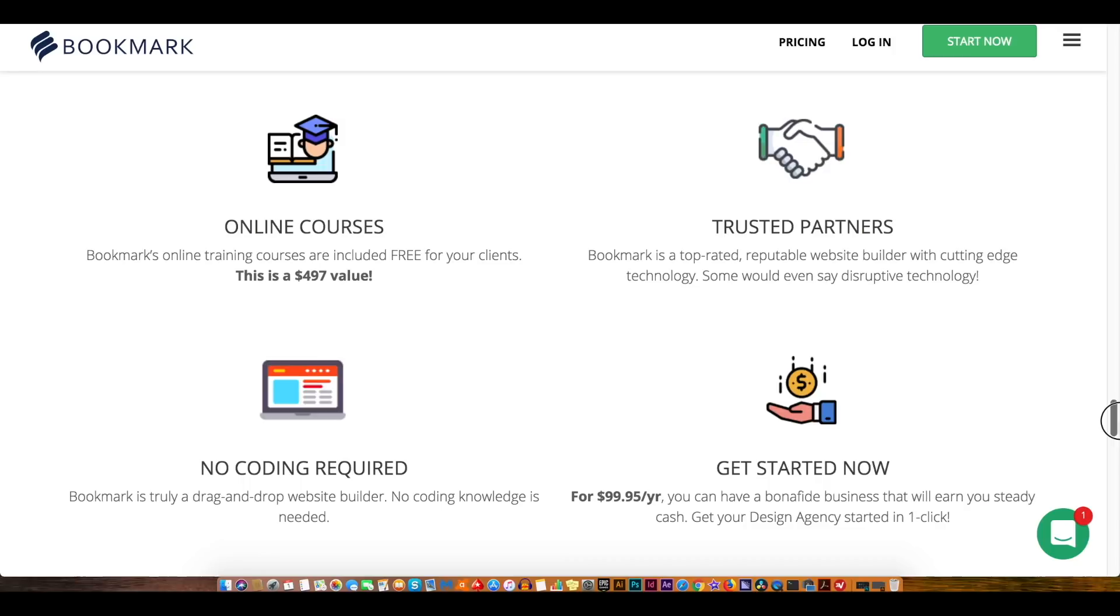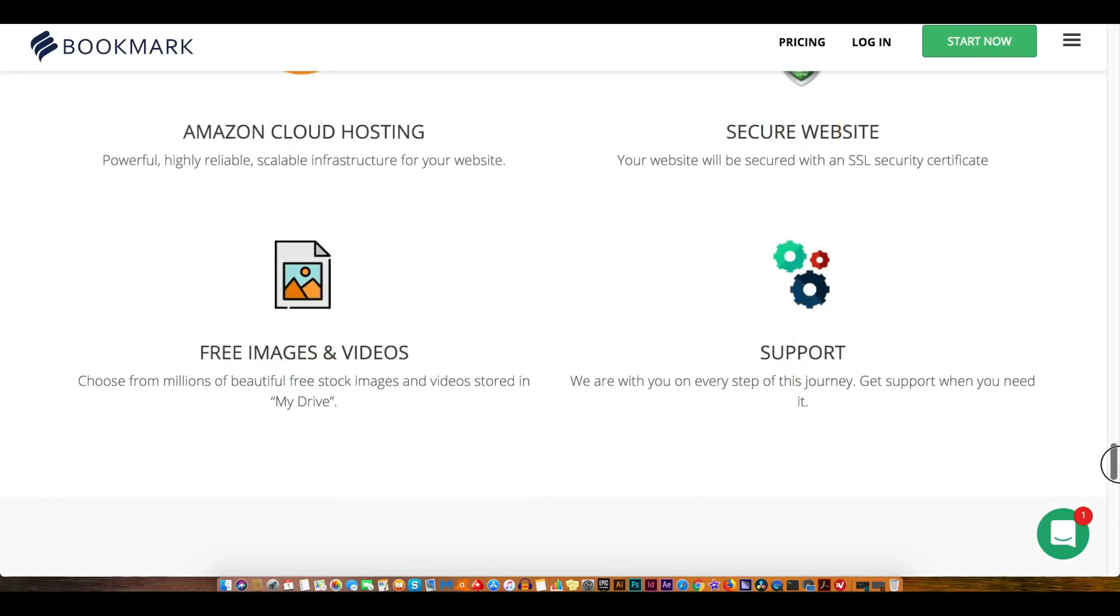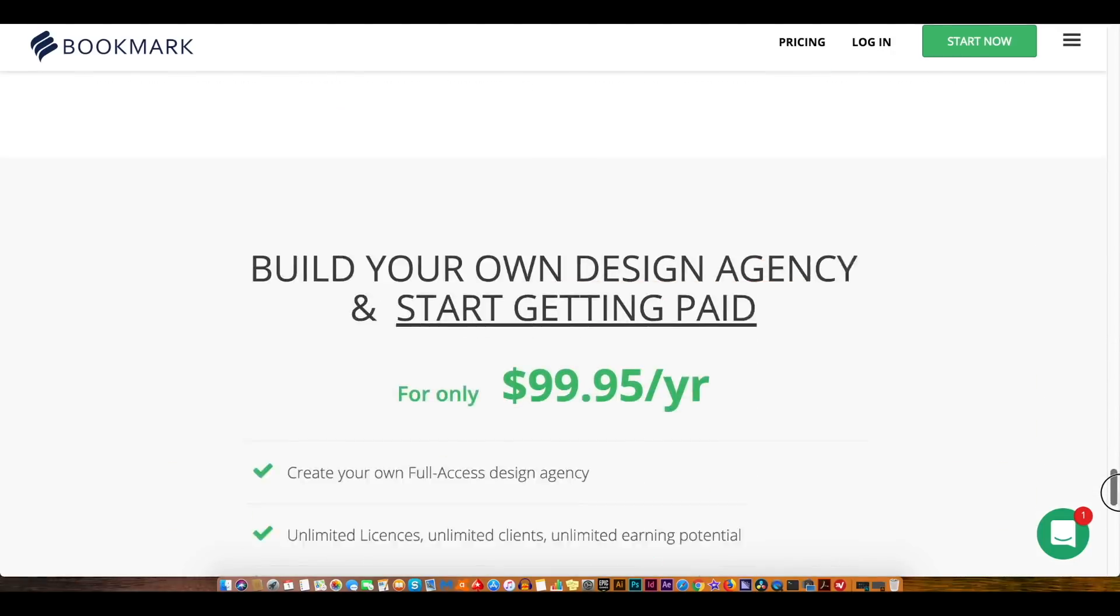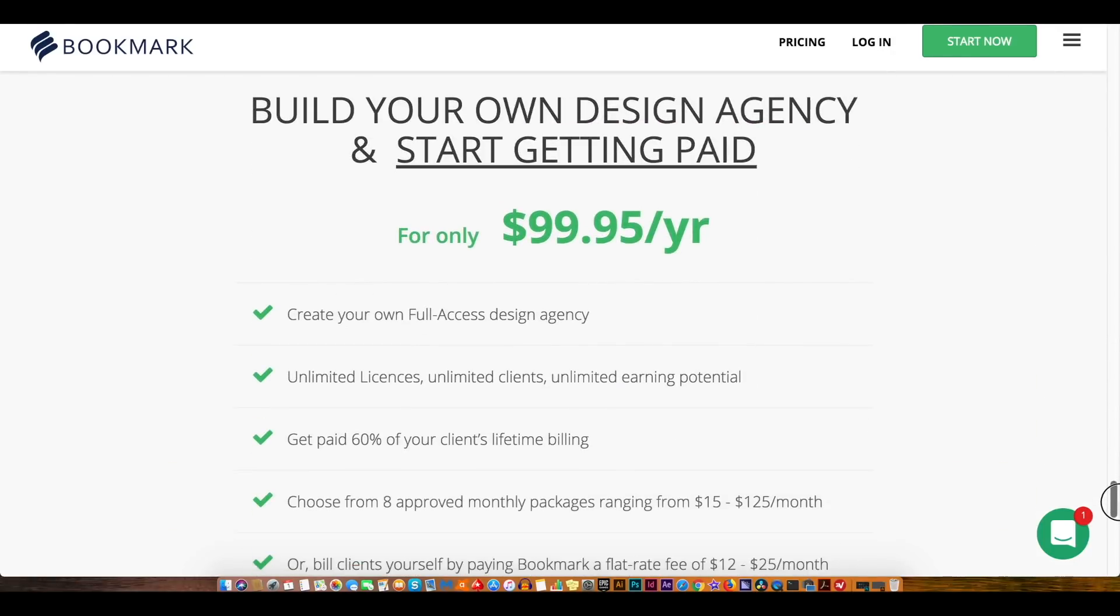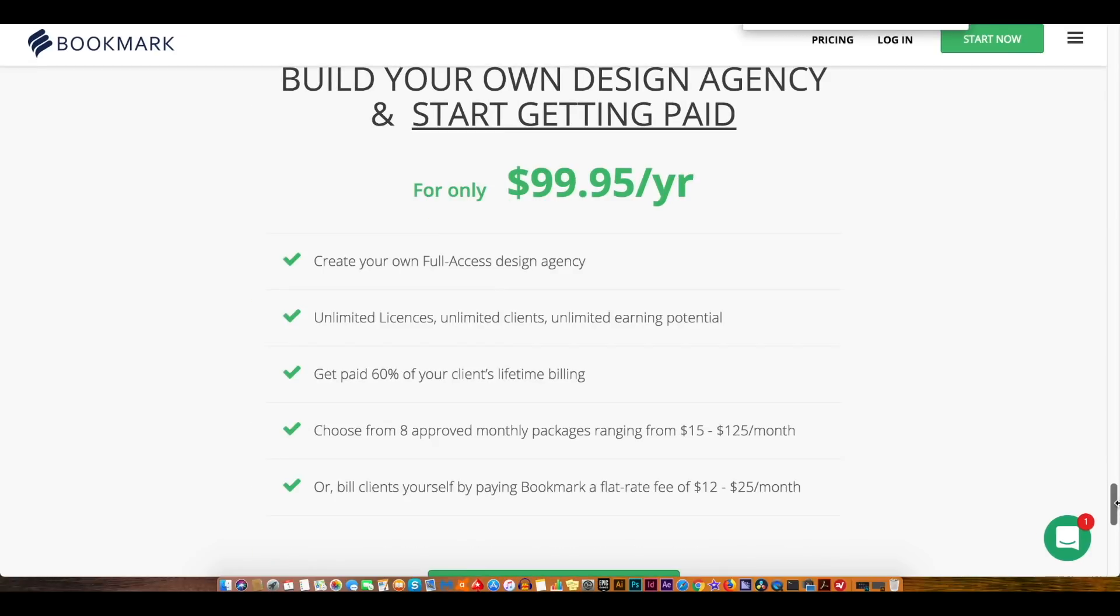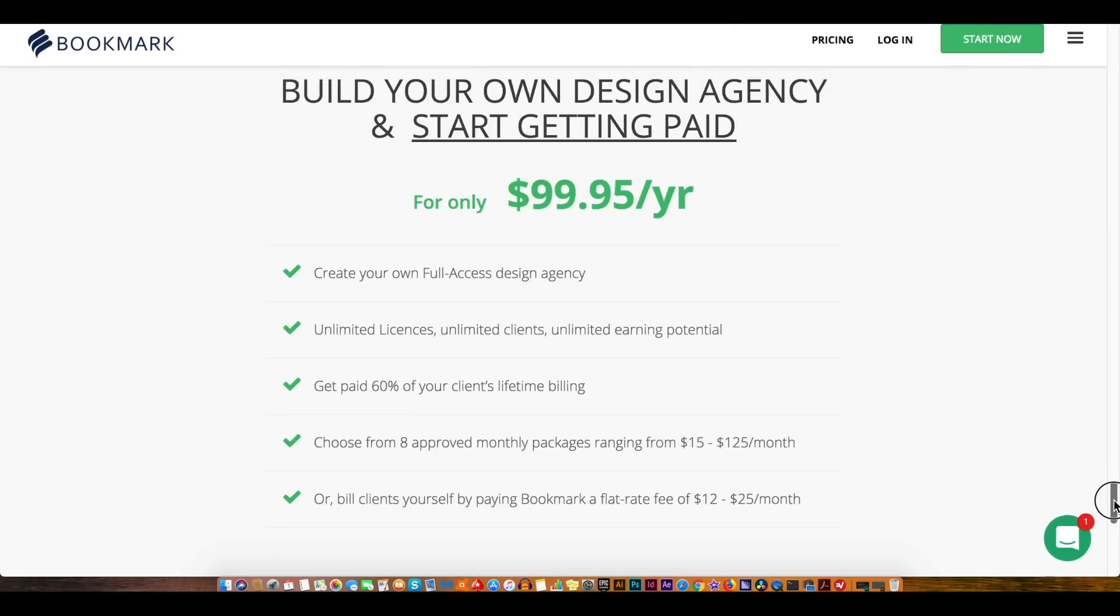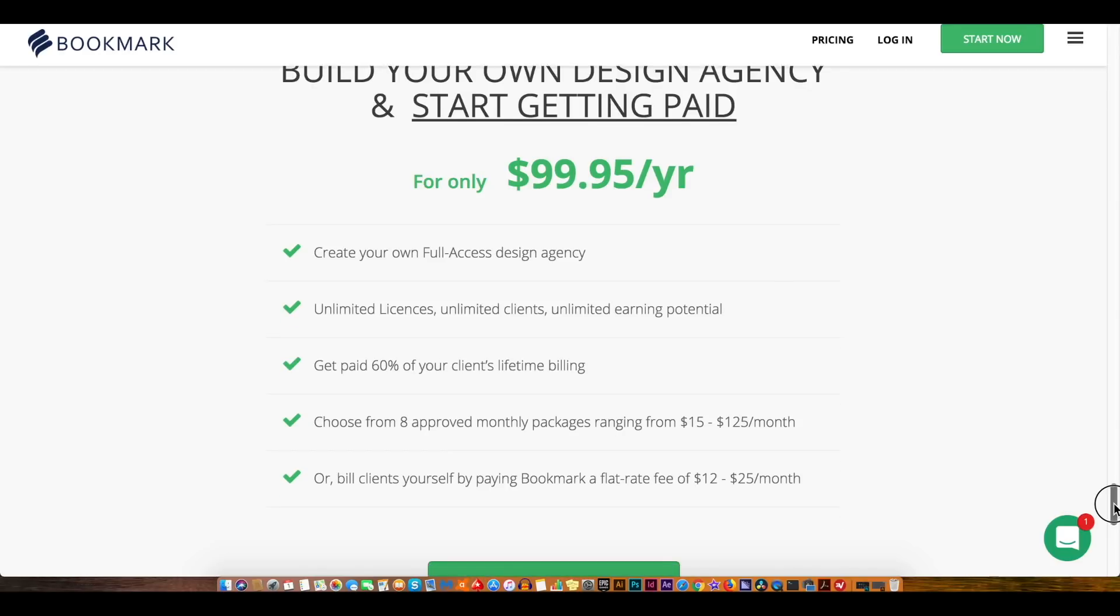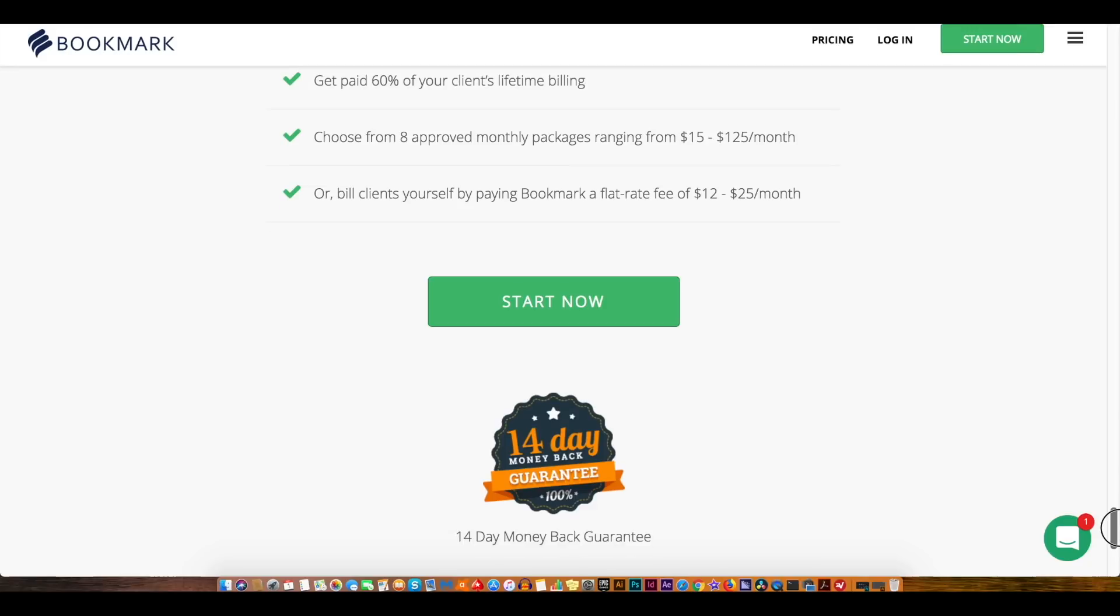So for $99.95 a month you can have access to bookmark as a design agency and also the AI website builder as well as many other perks and services that you will learn about in today's video. So let's jump into this walkthrough guide and learn how to start a business using bookmark.